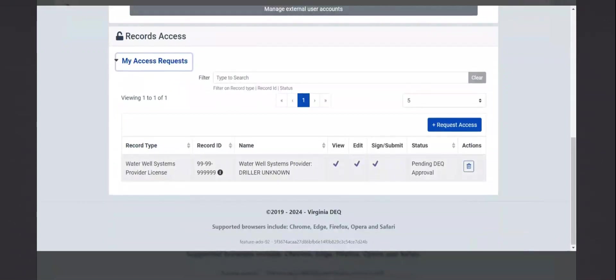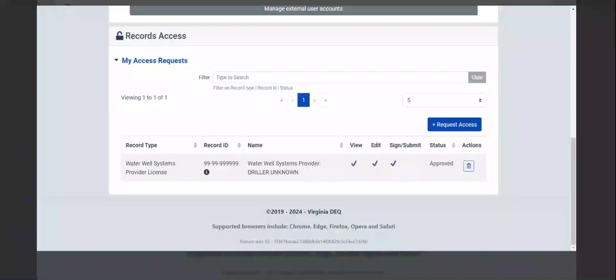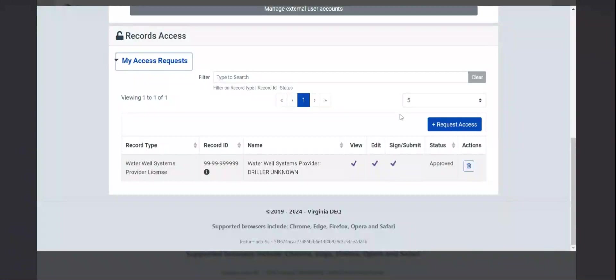When an access request is submitted, it will send an email to DEQ staff, and they will have to approve the request. This can take from one to three days, but hopefully it should be quick. Once the request has been approved, the status will change to approved, and the account is now set up.